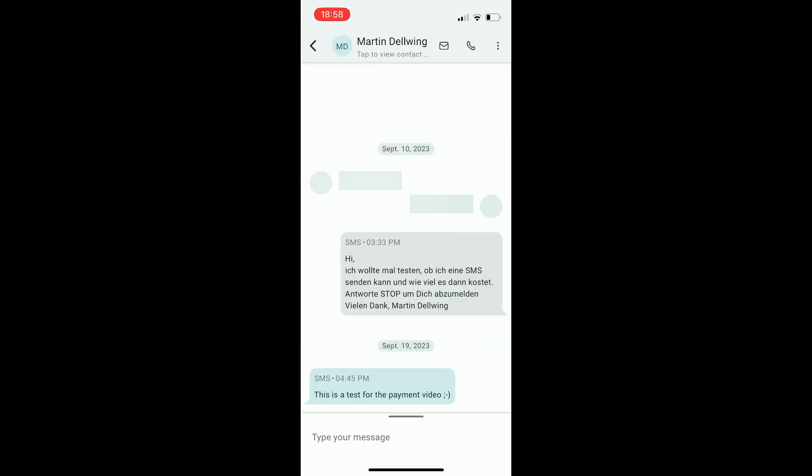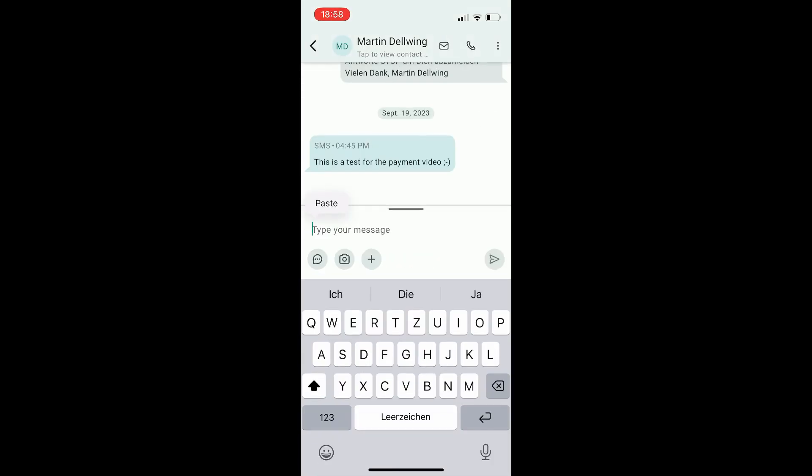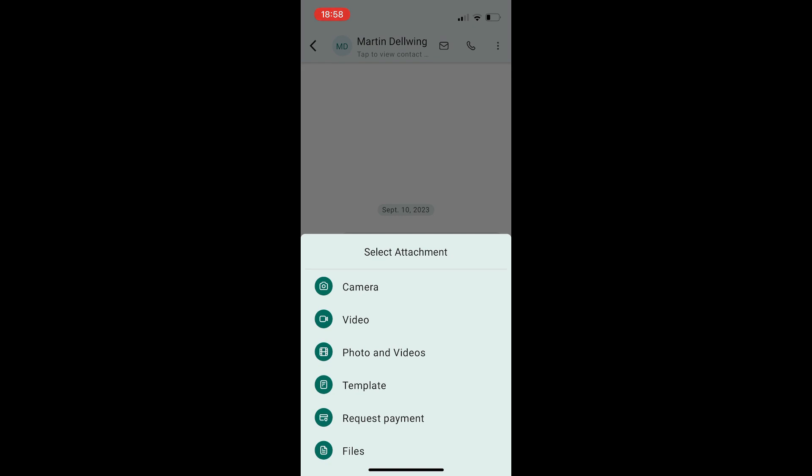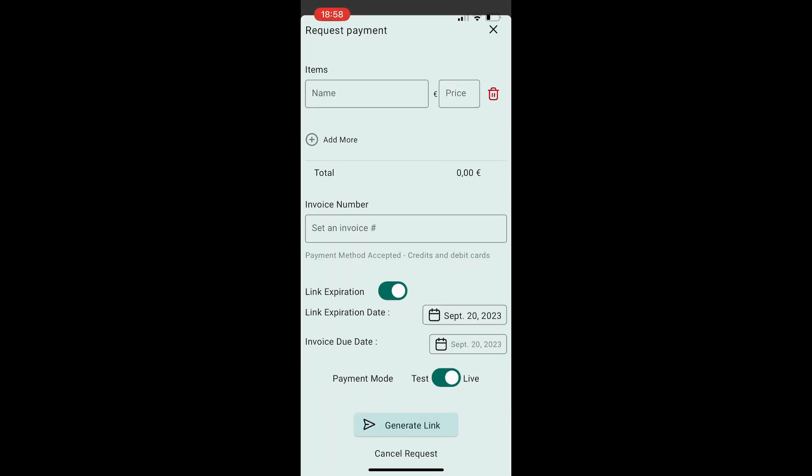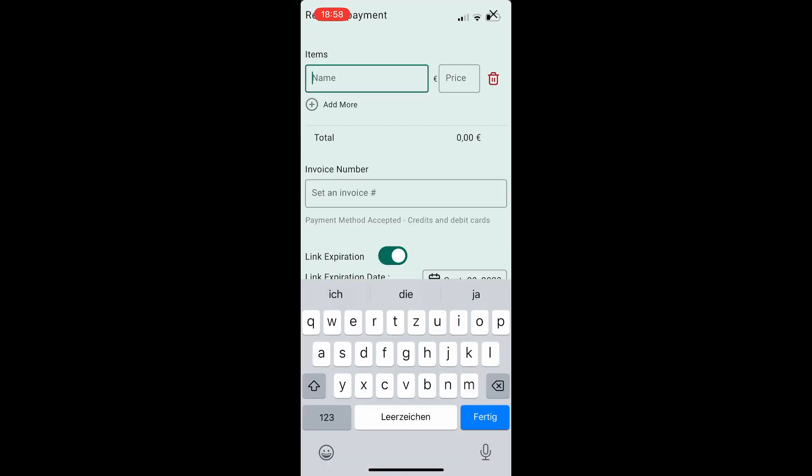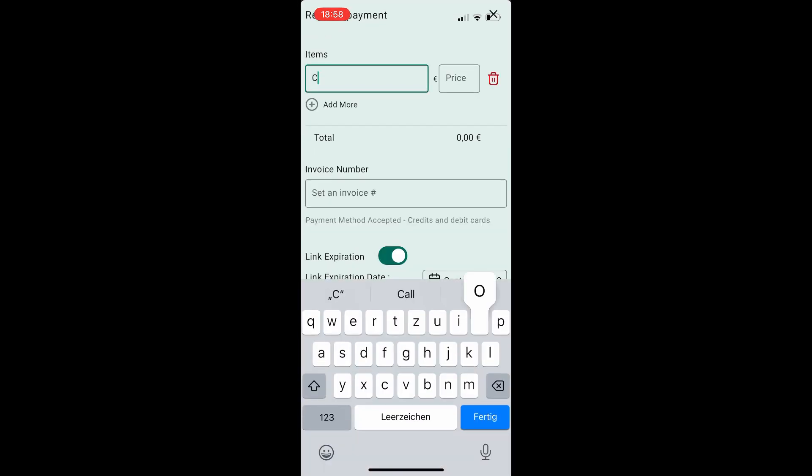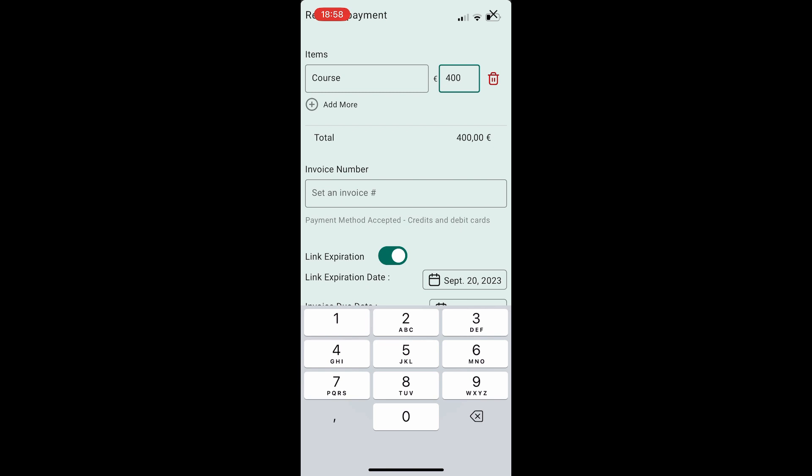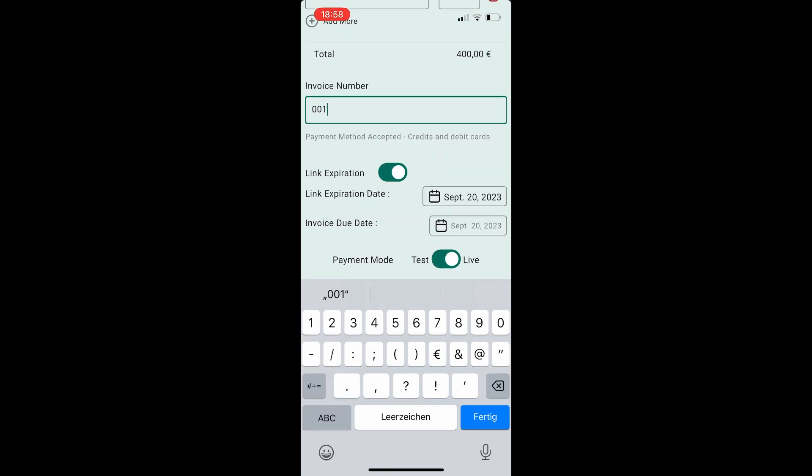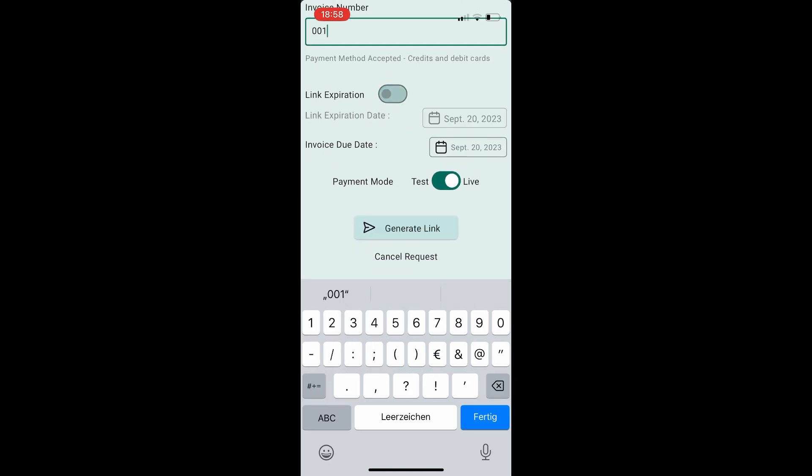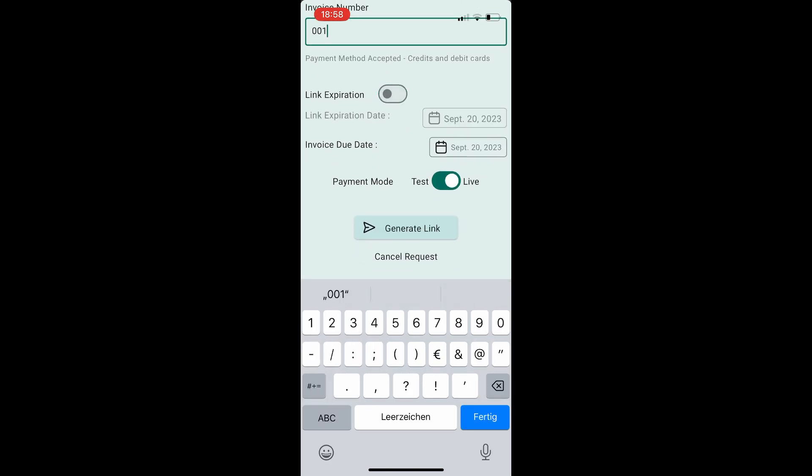The high-level mobile app makes it super easy to create Text2Paylinks. Simply open a conversation and tap on the plus icon. Then select payment request and fill in the necessary fields.